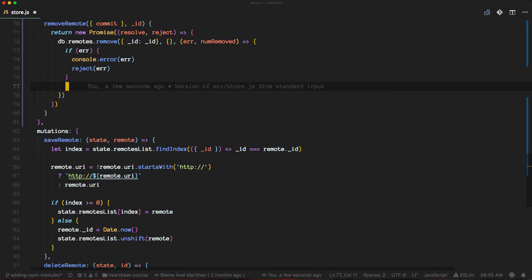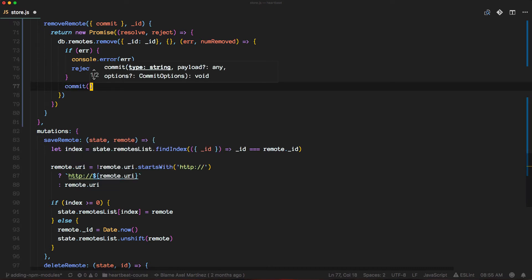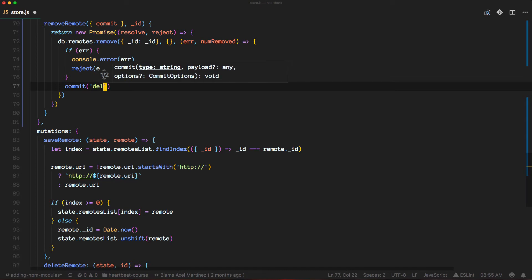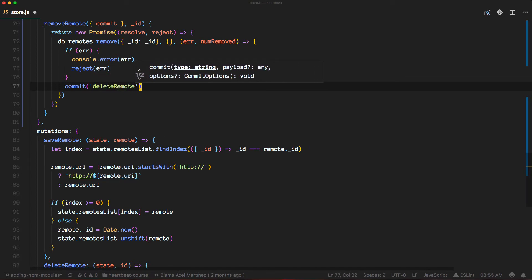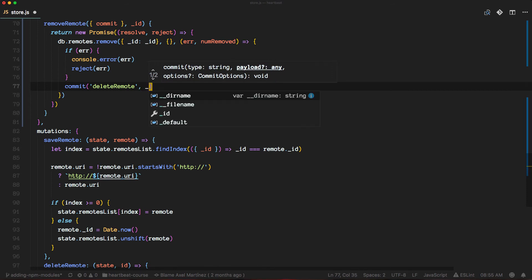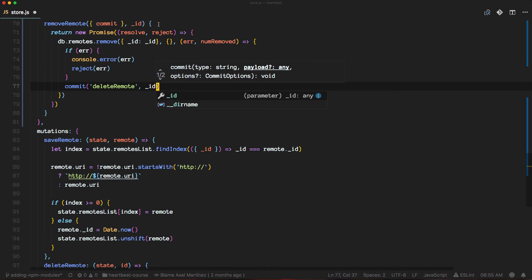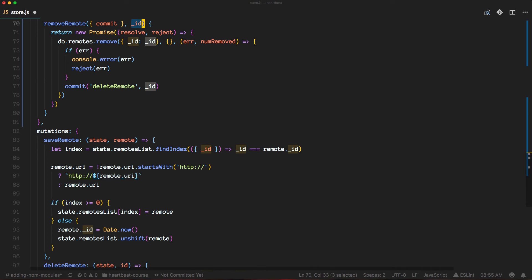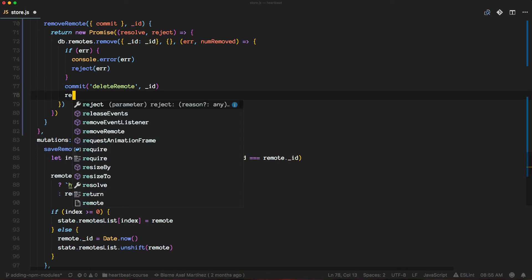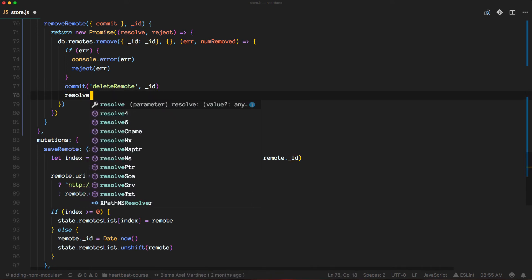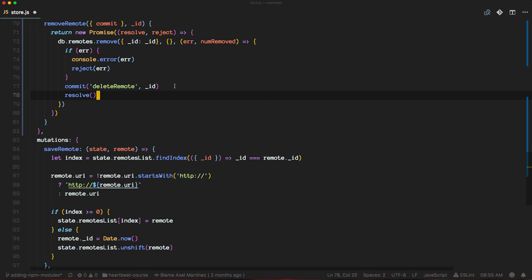We continue the execution and go to the commit. So we're going to commit the delete remote mutation with the ID that we received here as a parameter. Finally, we'll resolve the promise and we should be good to go.